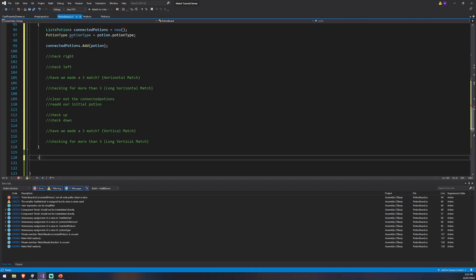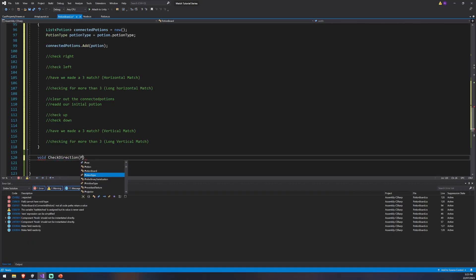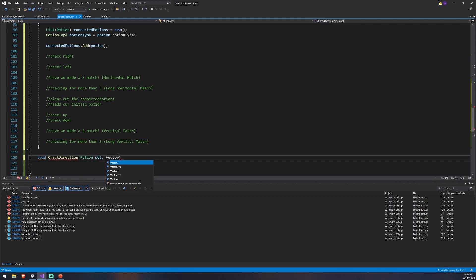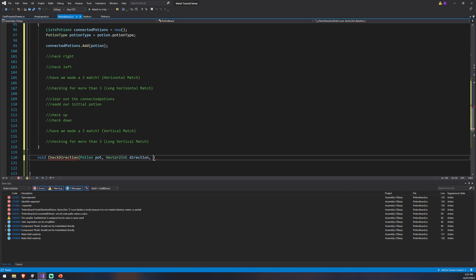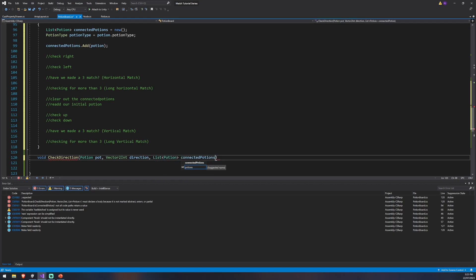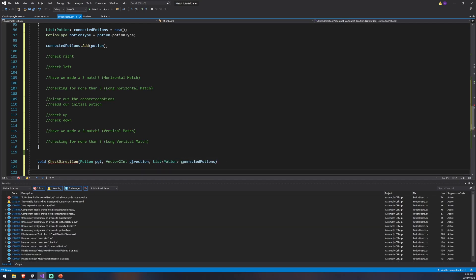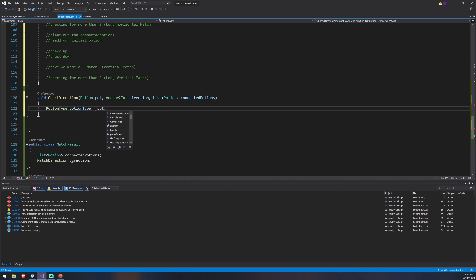We'll create a void checkDirection method. It'll take in a potion — we'll call that pot — a Vector2Int for the direction we're moving in, and a list of type potion for the connected potions. We want to pass in the existing list to know what's already connected. It also takes in the potion type because we need to know what potion we've got, so we'll say pot.potionType.